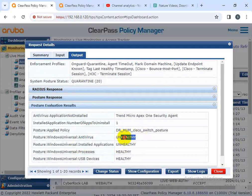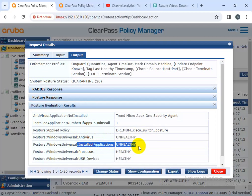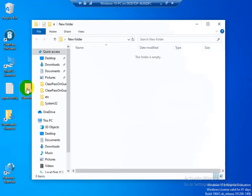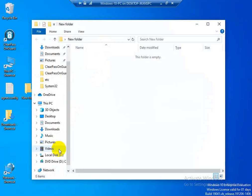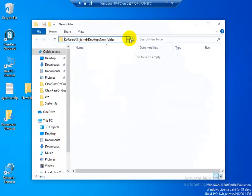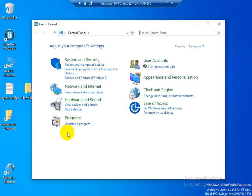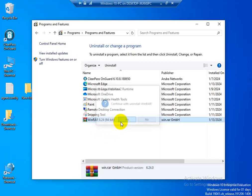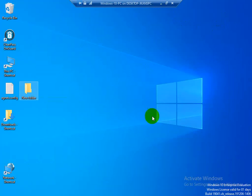One condition is the installed application and the other is antivirus. For R&D purposes I installed WinRAR, that's why it's showing as unhealthy. I'm removing that application now. I'm going to Control Panel and removing WinRAR because I installed it just for testing lab purposes. When I remove the application, please retry the OnGuard agent — clicking on that to retry.